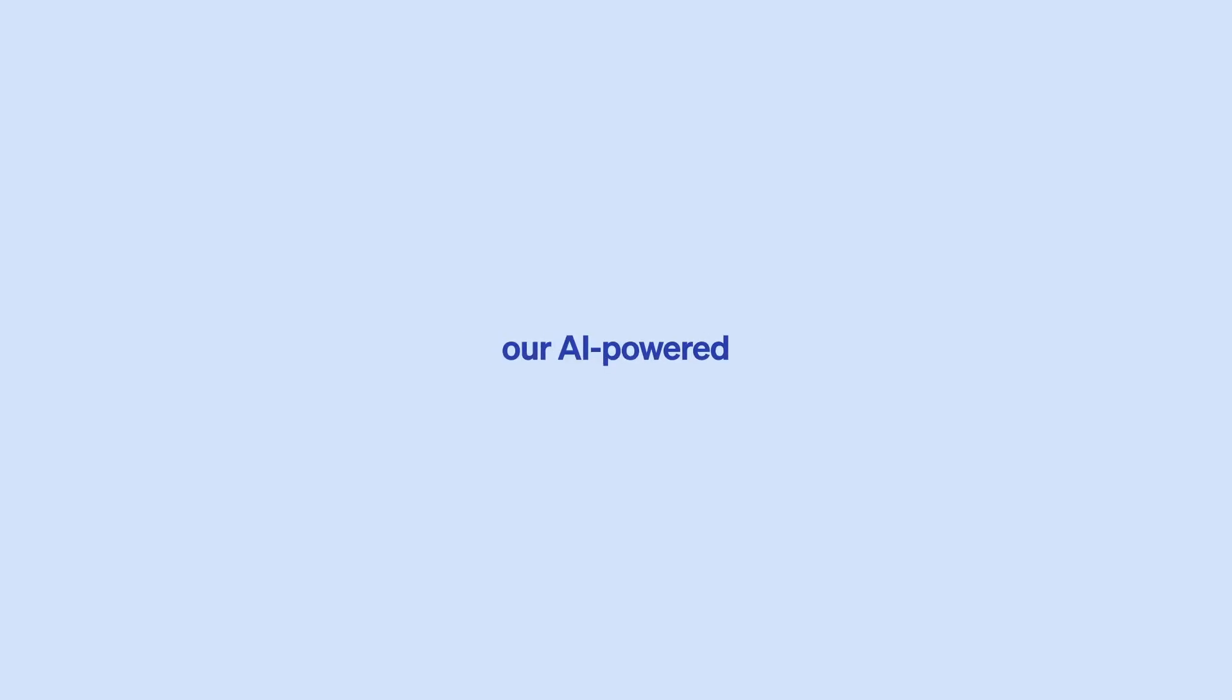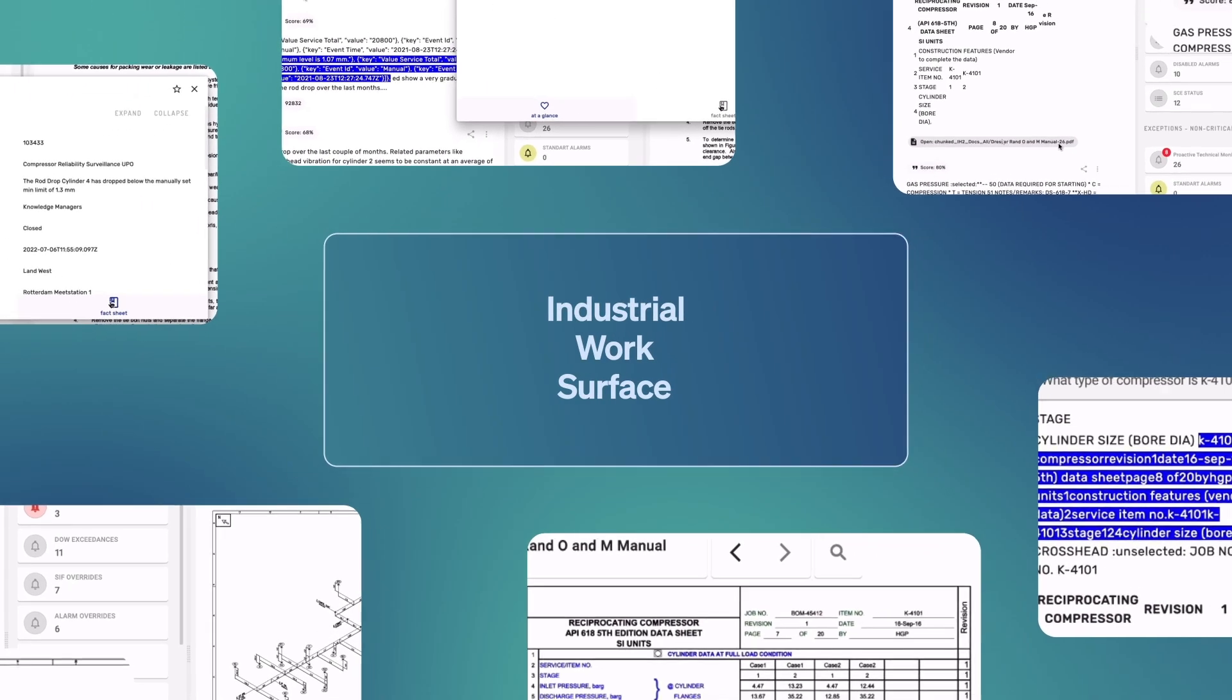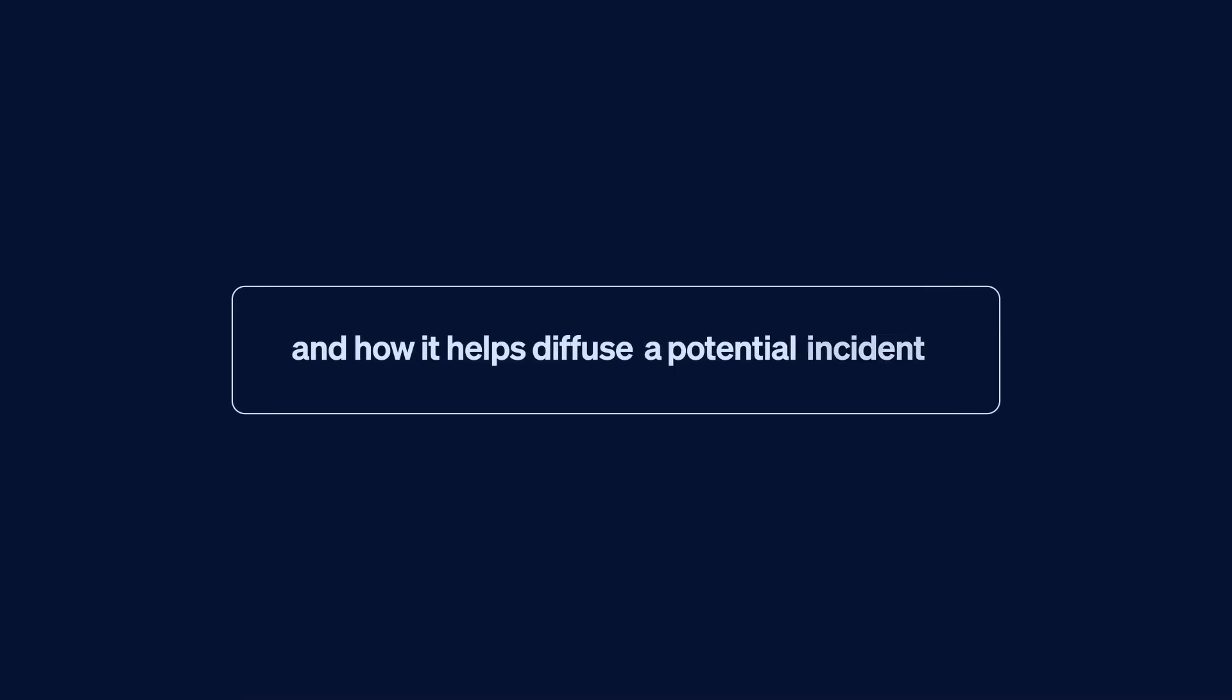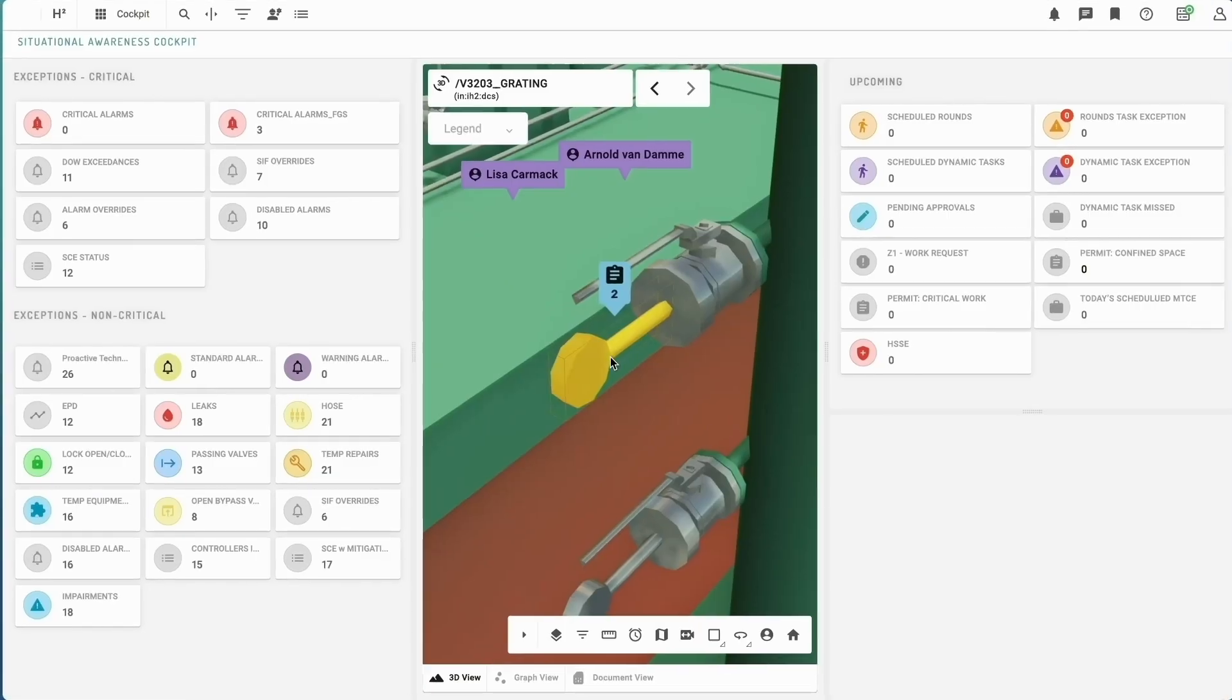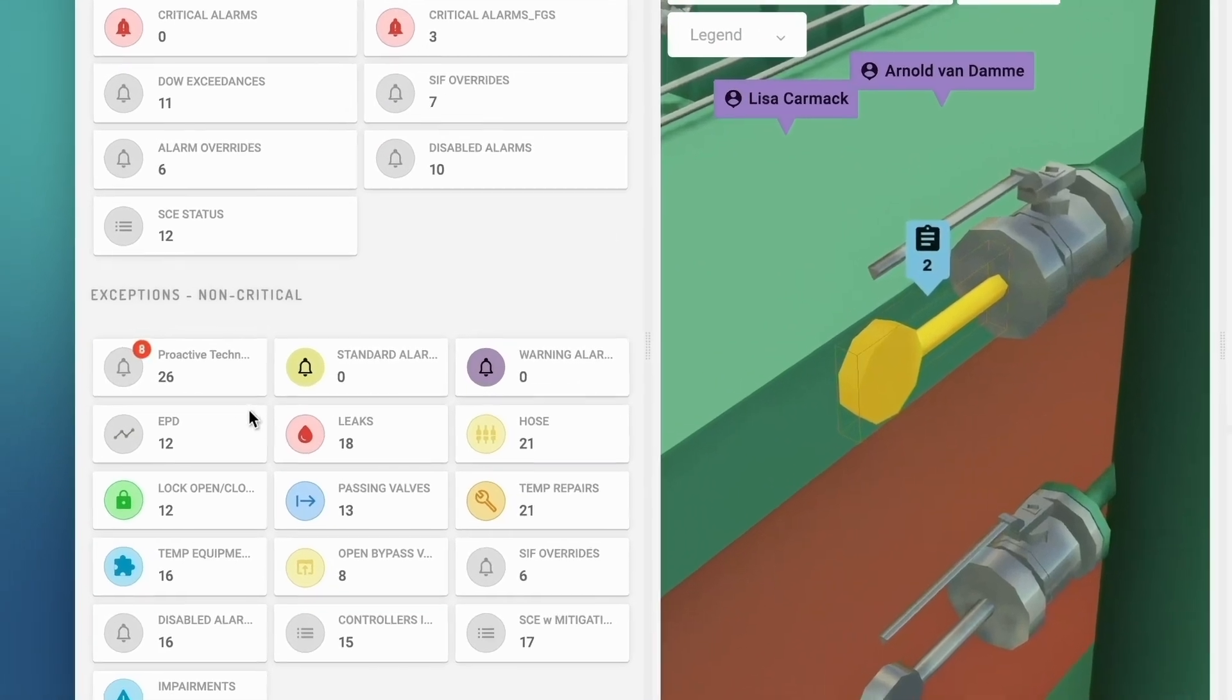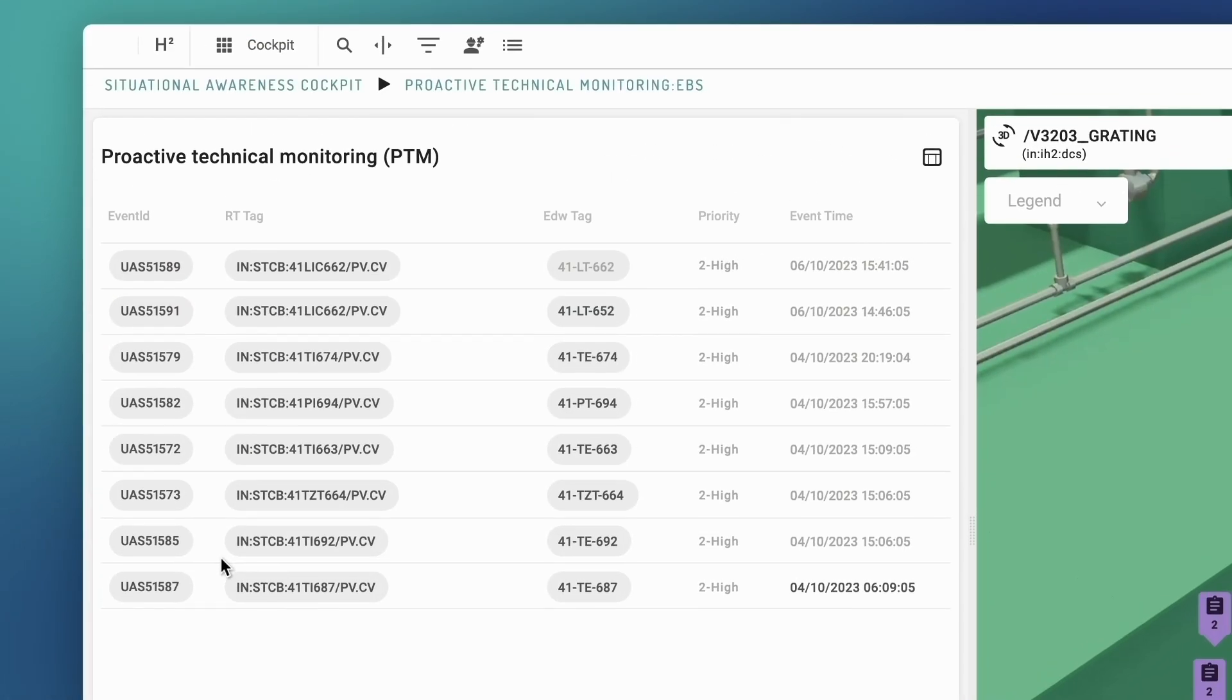Watch as we showcase our AI-powered industrial work surface and how it helps diffuse a potential incident on an onshore hydrogen facility in Germany. Our story begins with the detection of something that needs further investigation.